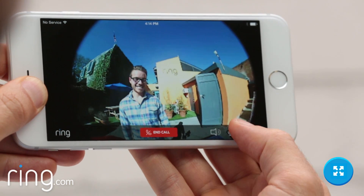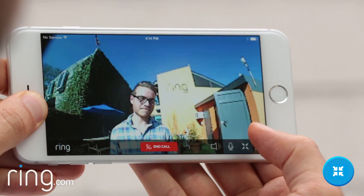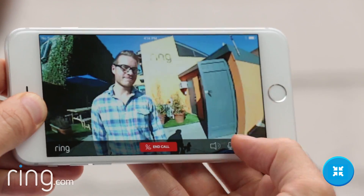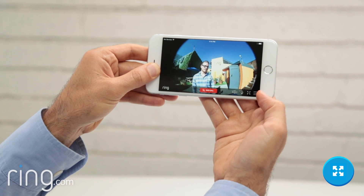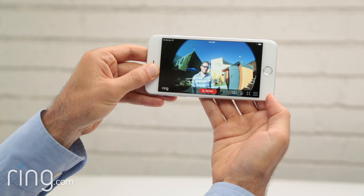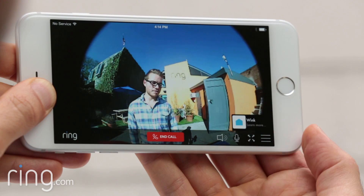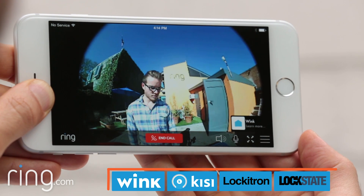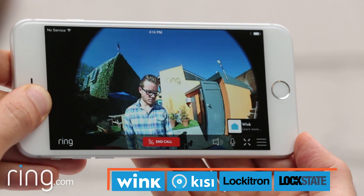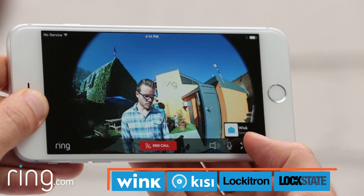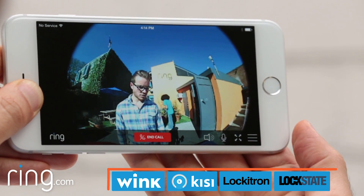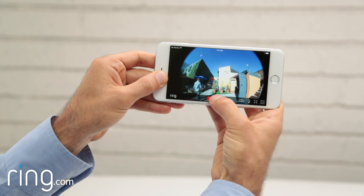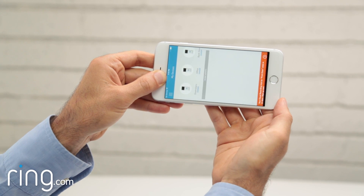This icon enables you to zoom in. If you want to zoom back out, just tap the same icon again. The three bars in the corner enable you to access any apps you have installed that integrate with the Ring app. When your call is over, simply tap the end button to disconnect.